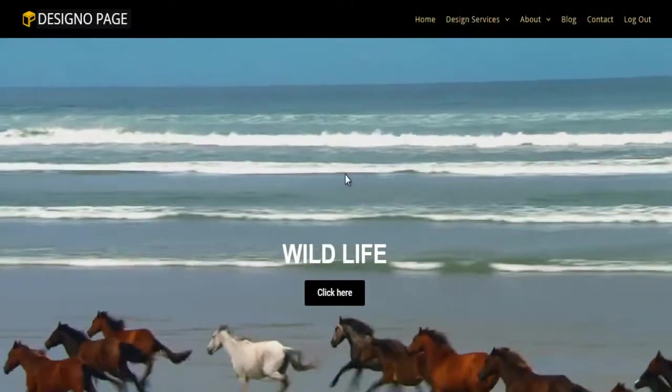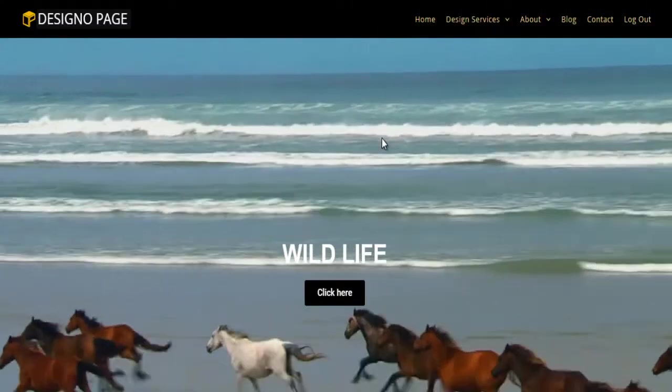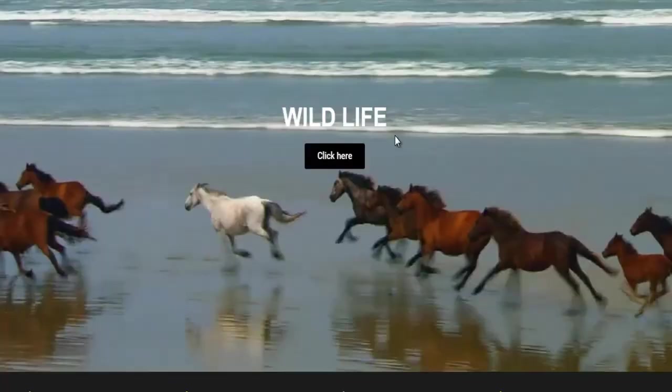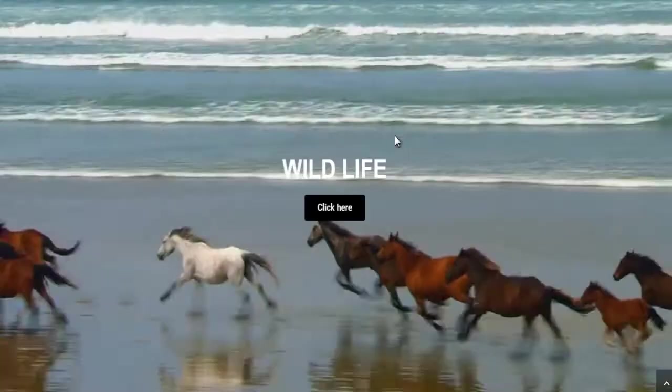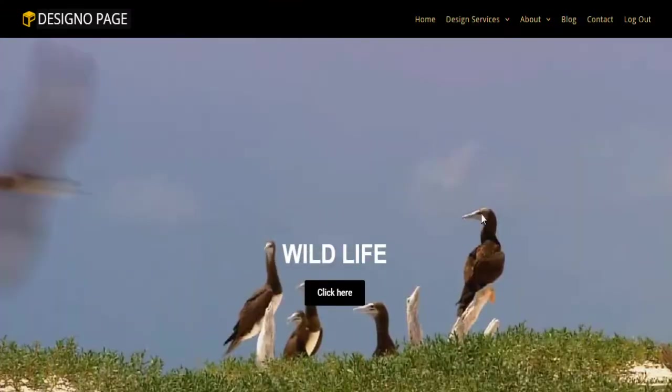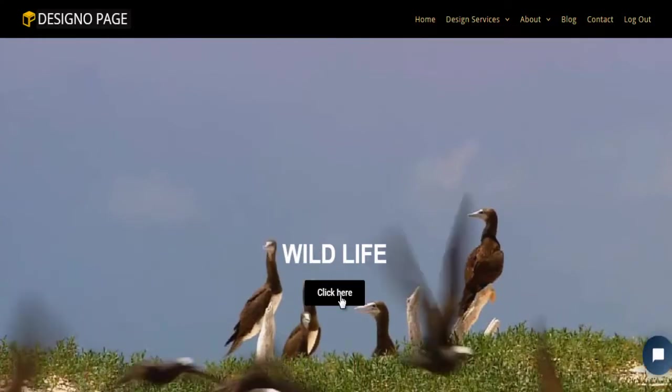In this video, you can learn how to add a video background to your WordPress page with Elementor.